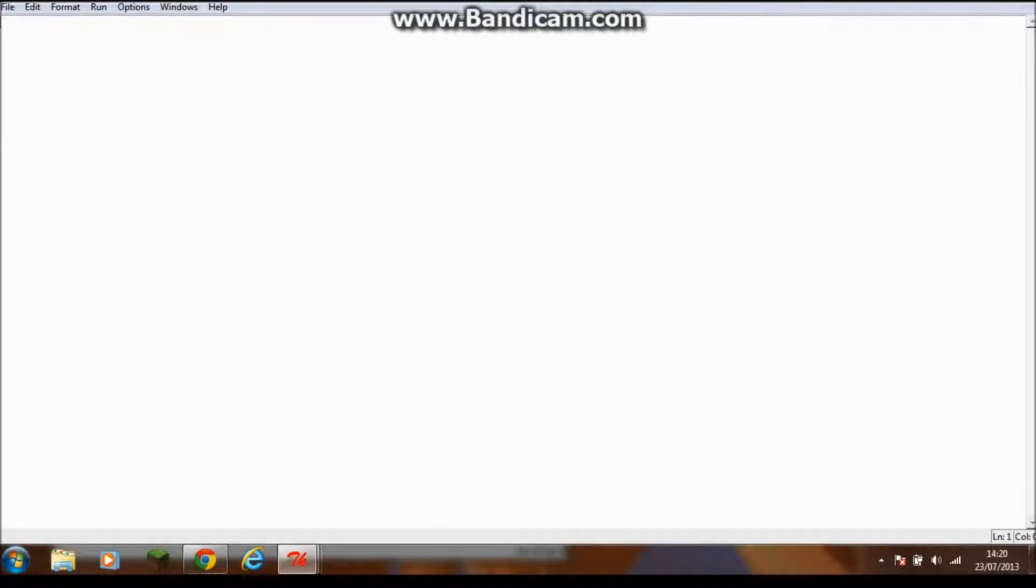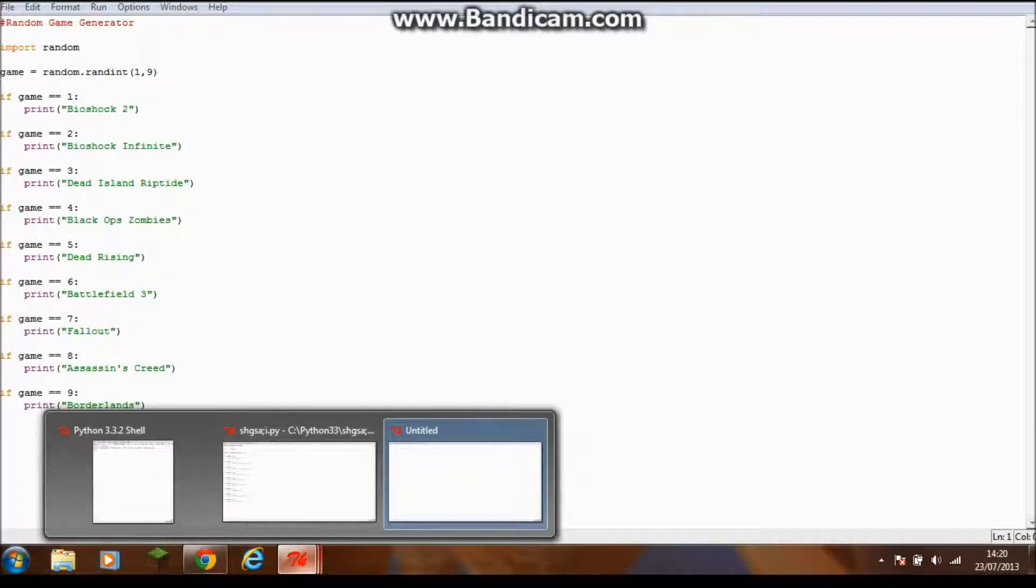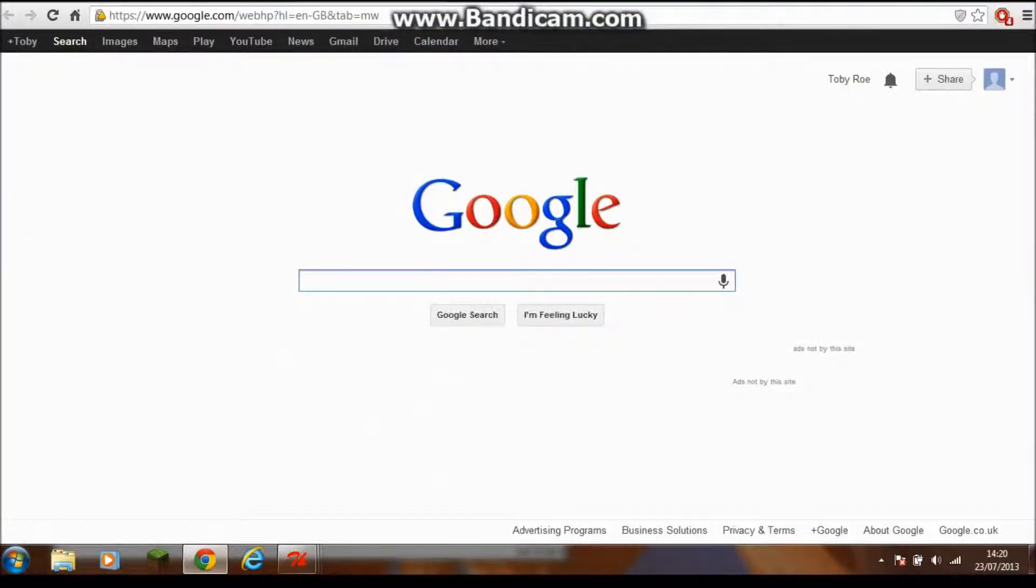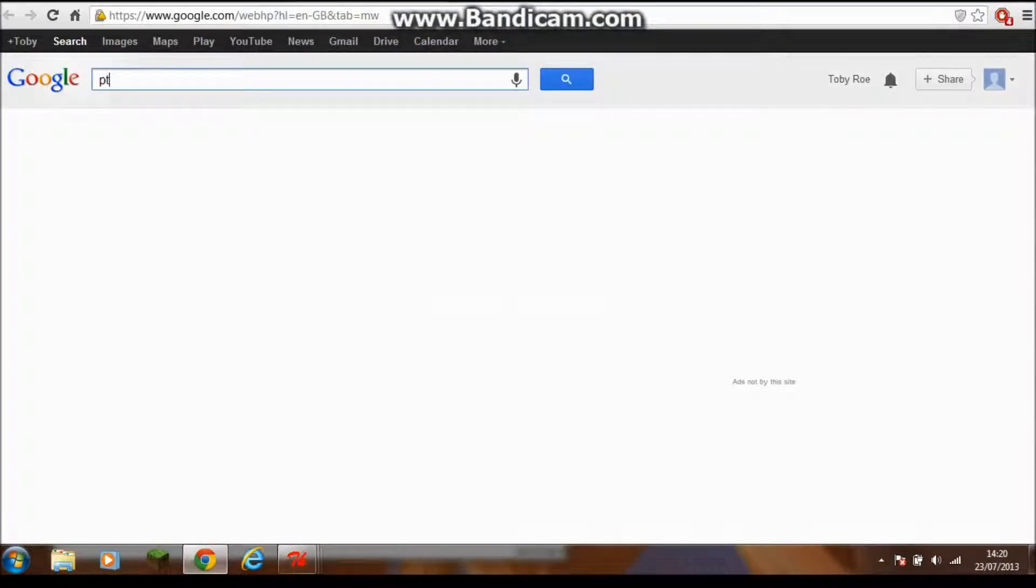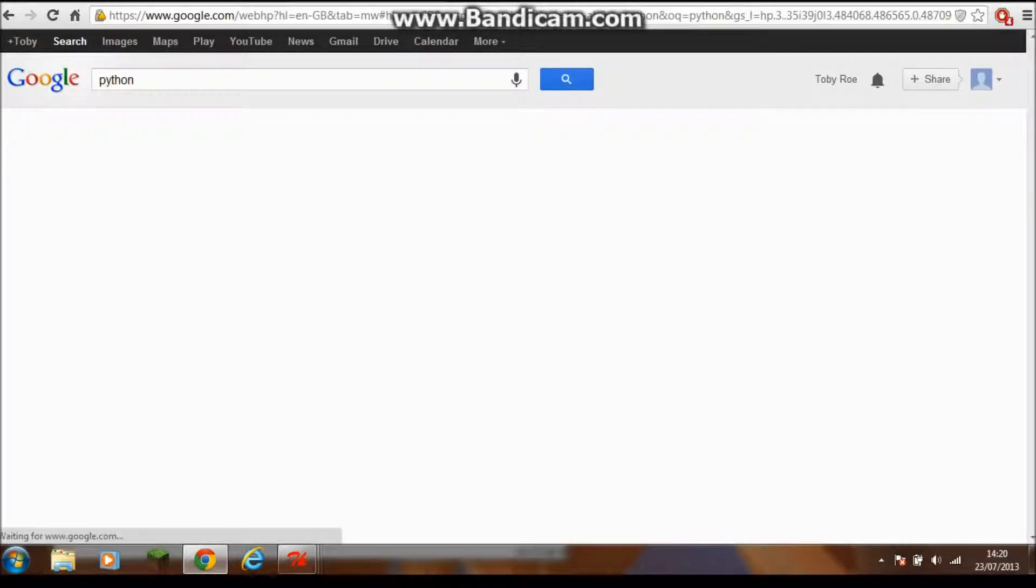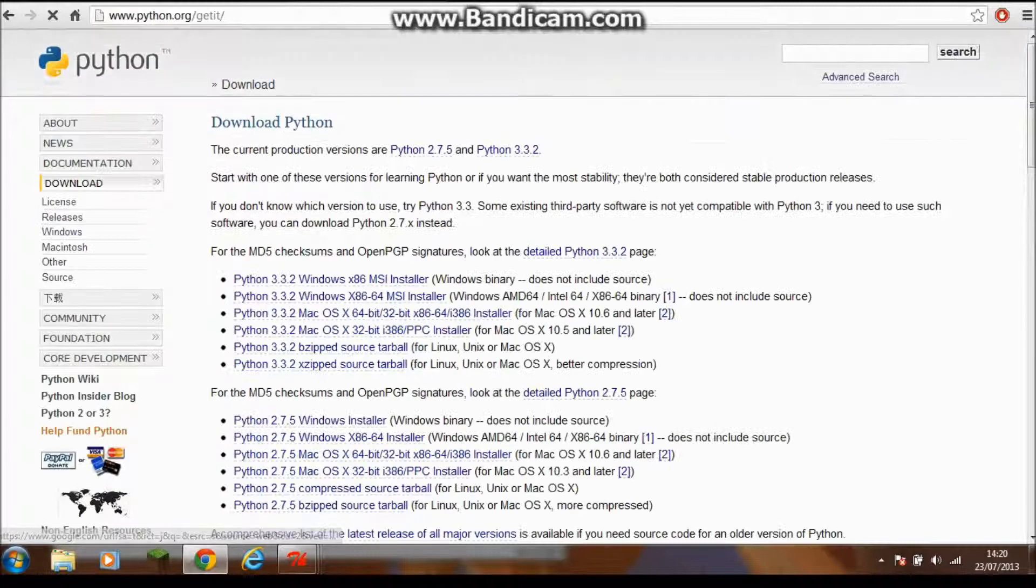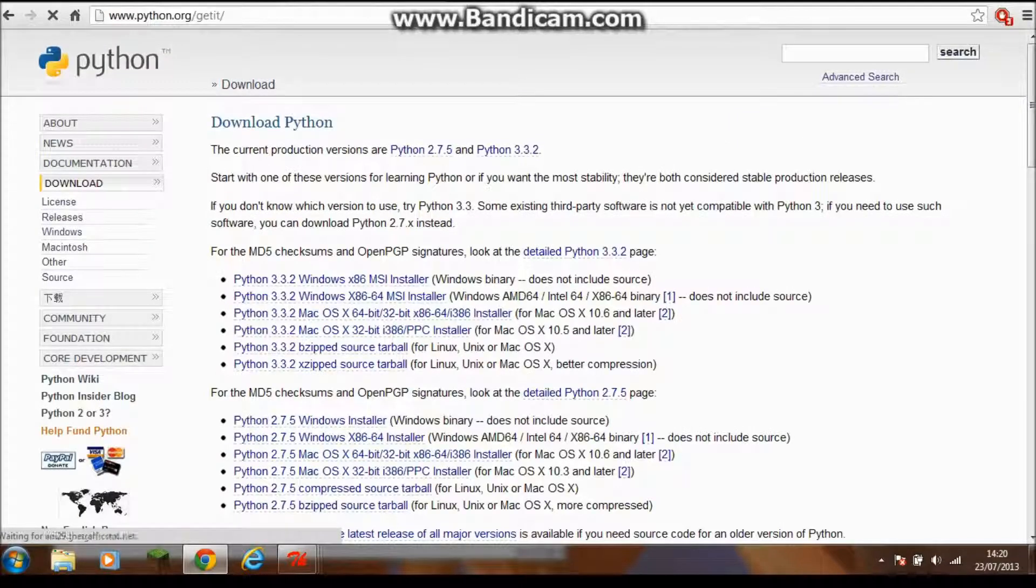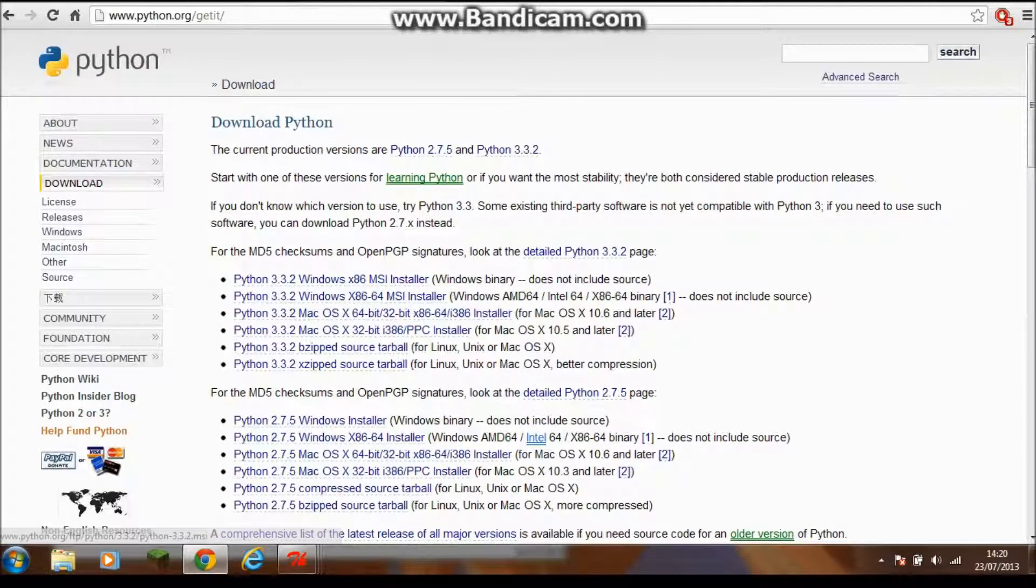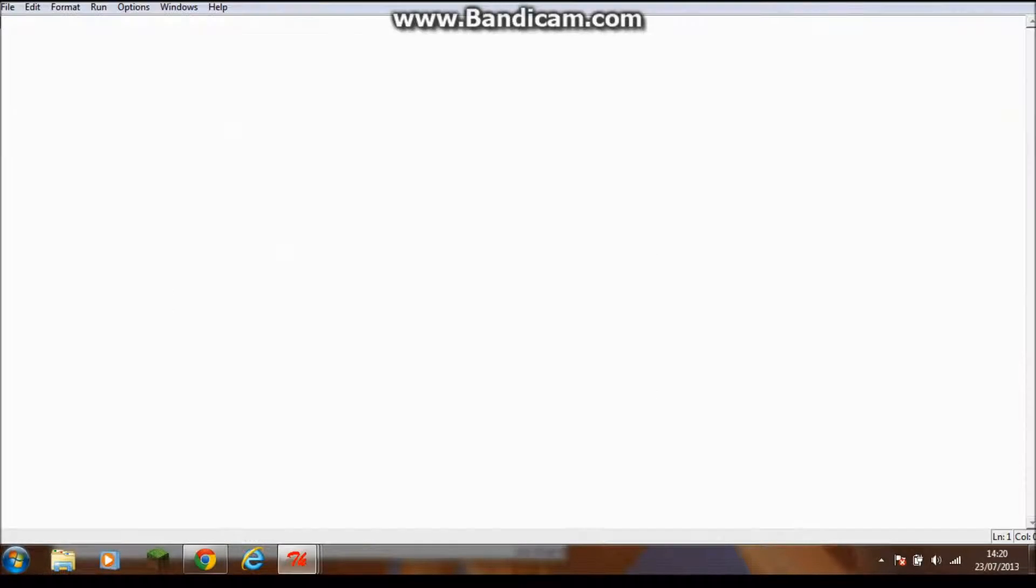To get the software, just go to Google and type in Python. It should be the second one down - download Python from Python.org slash get it. There's one for Windows and one for Mac. Now for the basics of it.